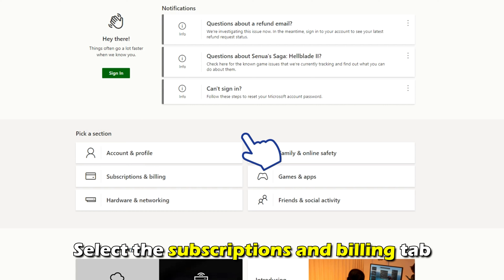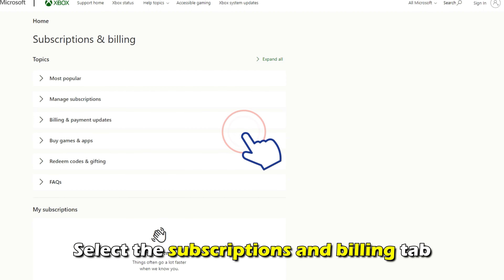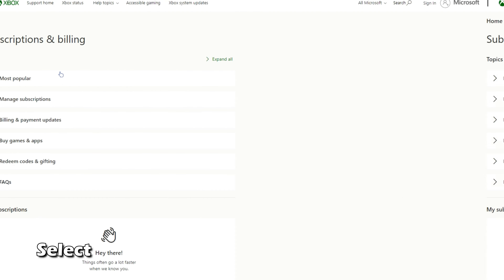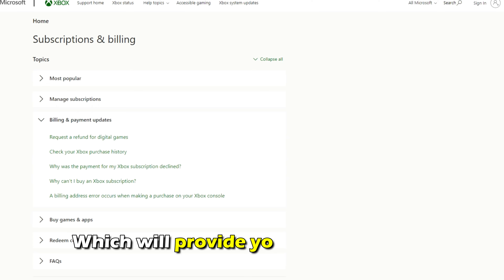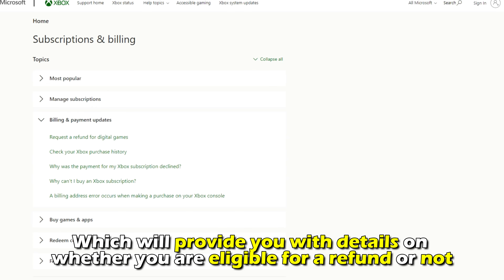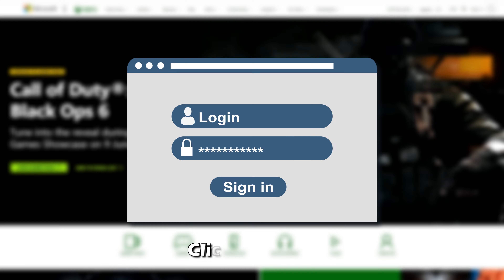Select the Subscriptions and Billing tab. Then select the Billing and Payment Updates option, which will provide you with details on whether you're eligible for a refund or not.